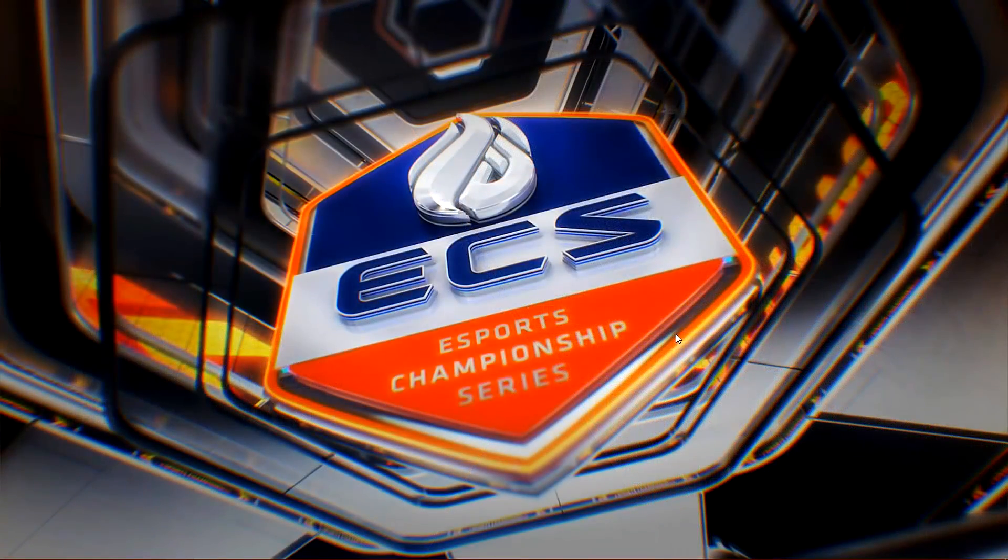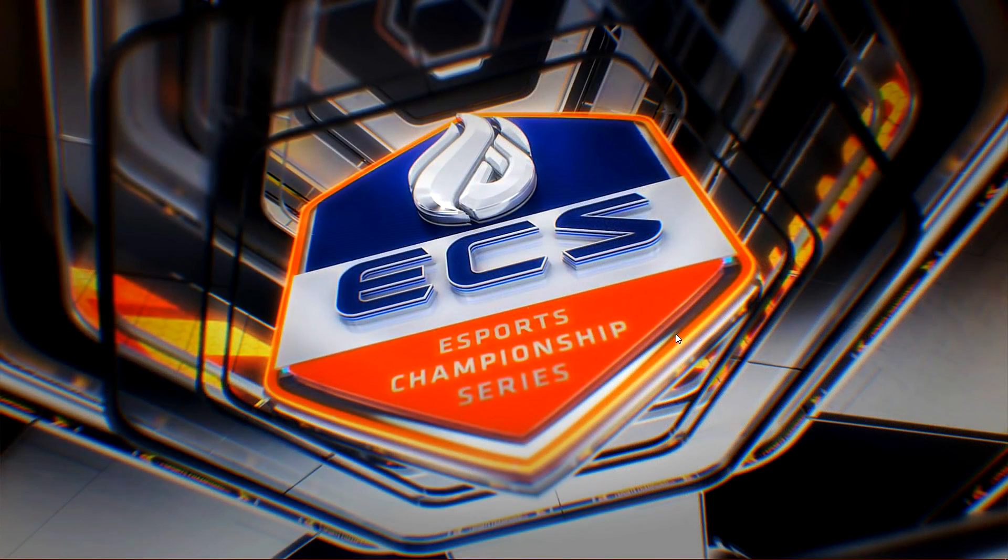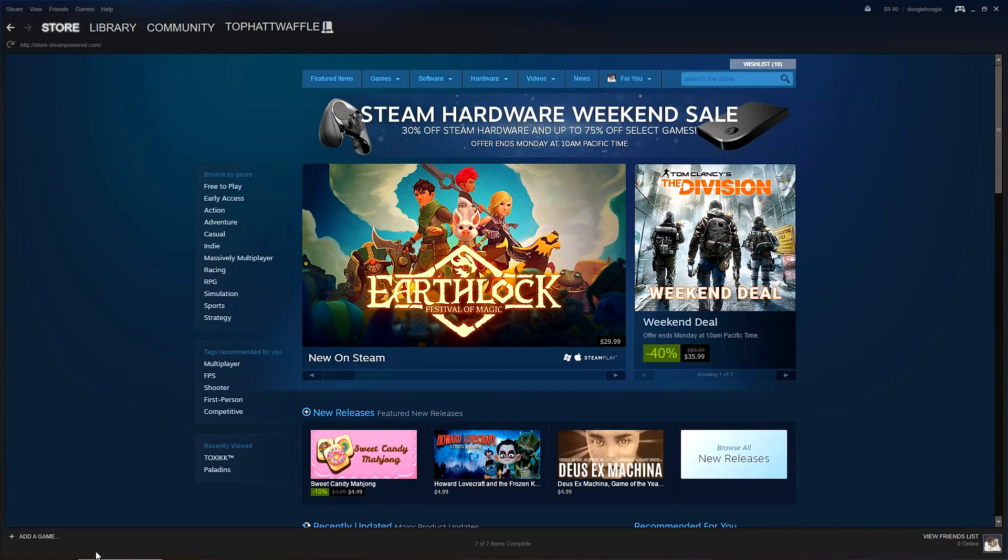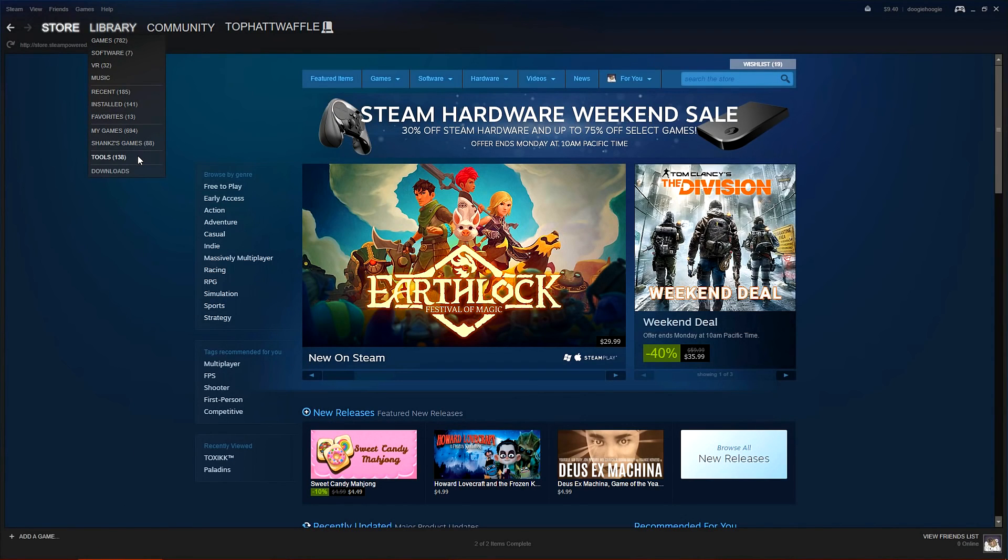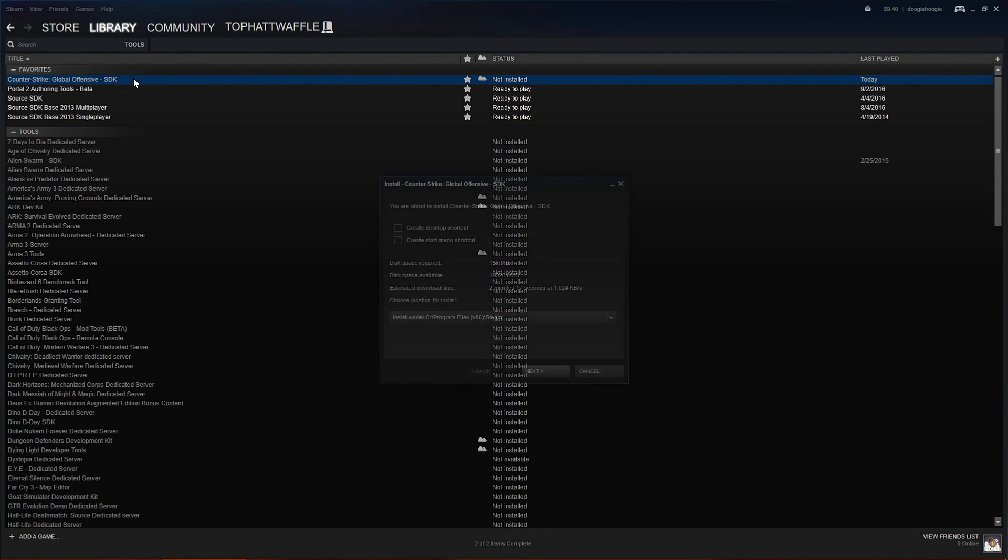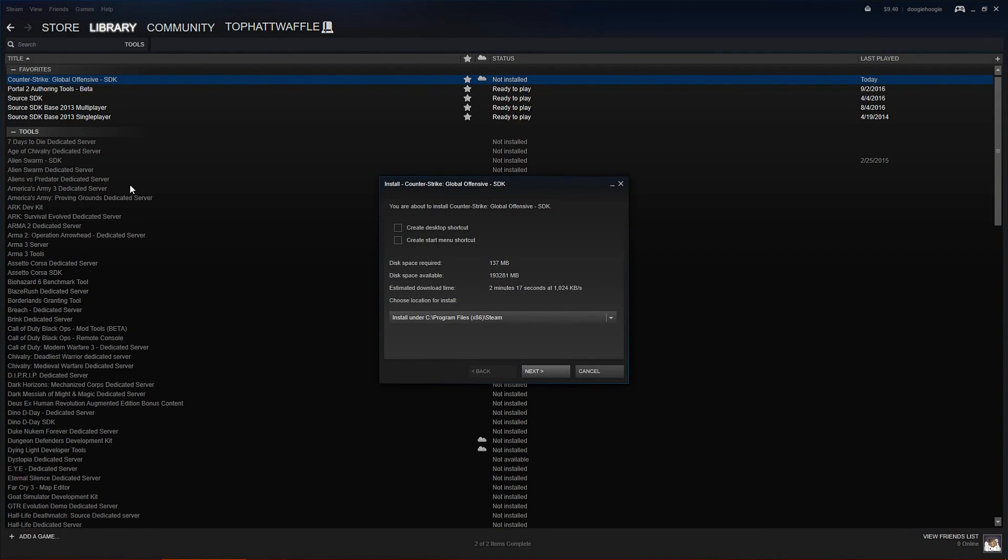The first thing that we have to do is install Hammer World Editor, the map editor for Counter-Strike Global Offensive and all other Source Engine games onto our computer. You can download it by opening Steam and then going to the Tools section under Library. From there, find Counter-Strike Global Offensive SDK and install it. Make sure that you install it to the same location that Counter-Strike Global Offensive is installed to.